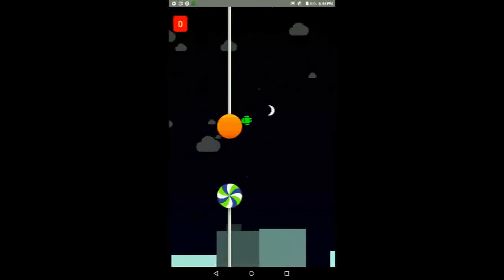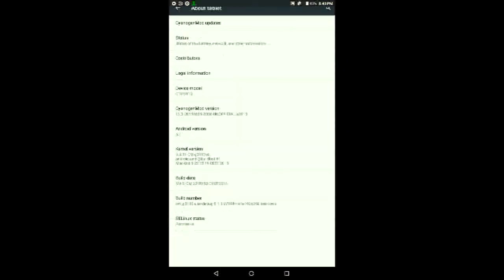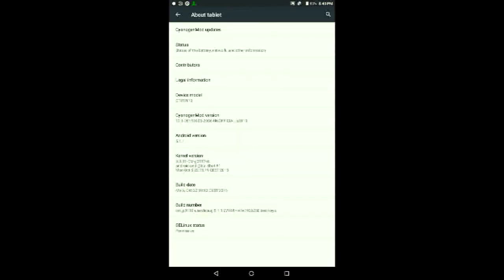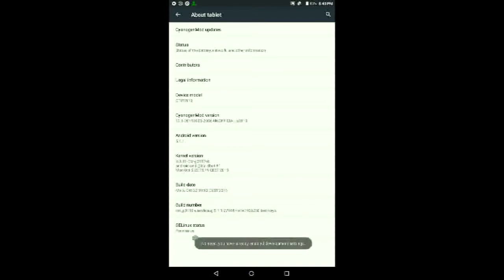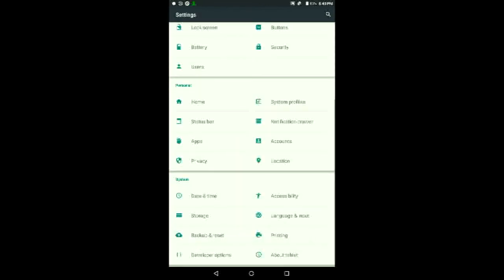First, before you open the game, go to About Tablet or About Phone, then go to where it says Build Number and tap on it about seven times until it says 'You are a developer.' Then go back out one level, and you should see a new option there called Developer Options.